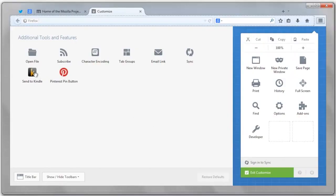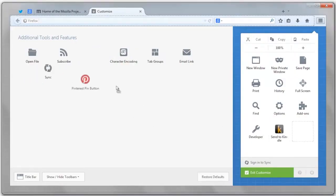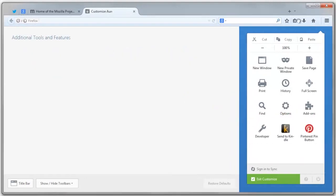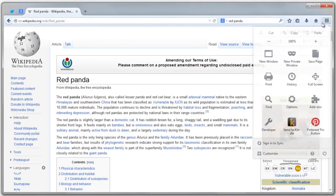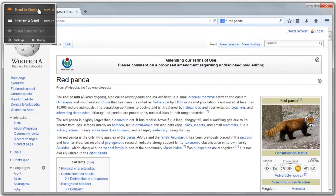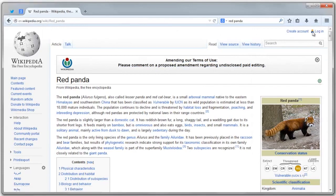This also works with the thousands of Firefox add-ons out there. If you want the send to Kindle add-on or a Pinterest add-on as part of your menu, you can drag and drop it just like any other part of Firefox.